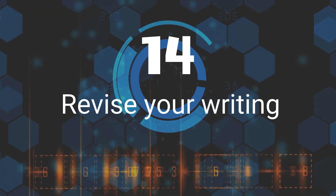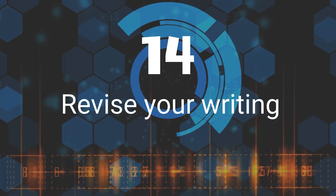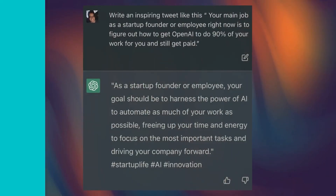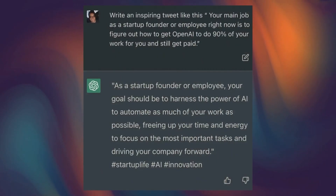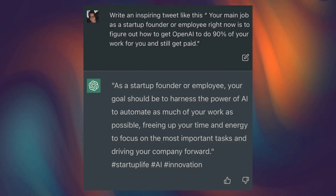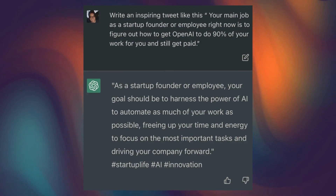Fourteenth, Revise Your Writing for different purposes, like writing an inspiring tweet. It can help you to organize your thoughts and express them in a way that is appropriate for the situation.